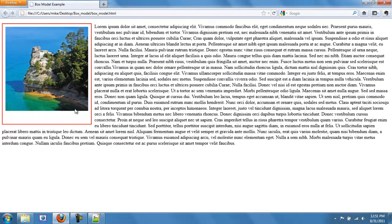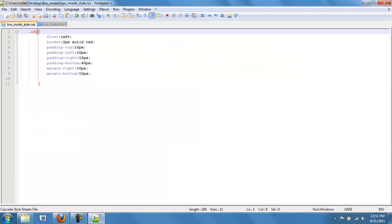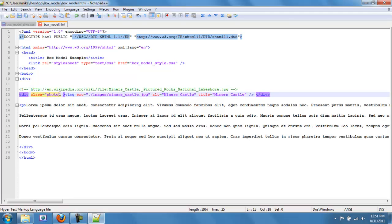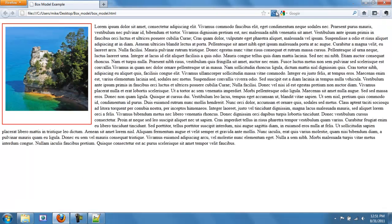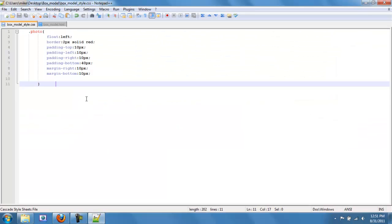One thing I just noticed: naming the class 'image' is a bit confusing because there's also an HTML element named 'image'. So let's rename the class to 'photo' and update it in the box model stylesheet as well. Let's make sure we didn't break anything — nope, still working good.